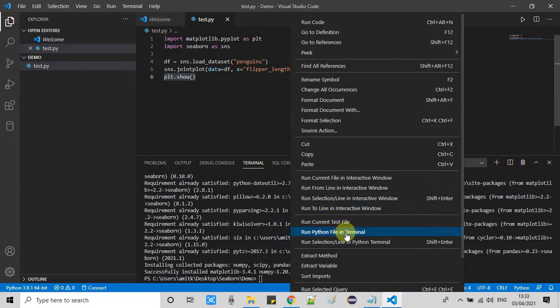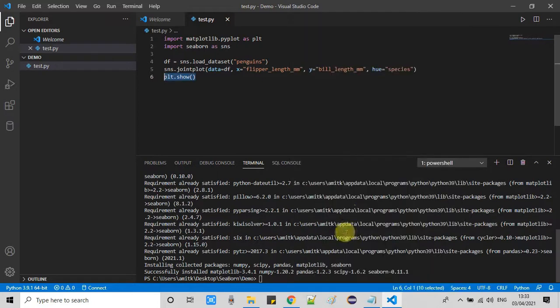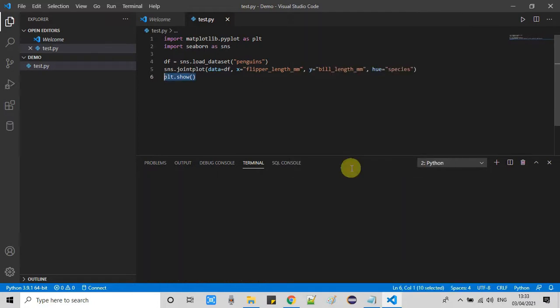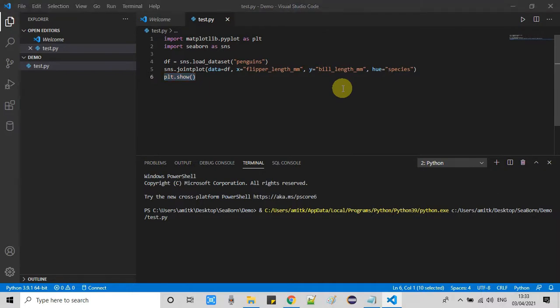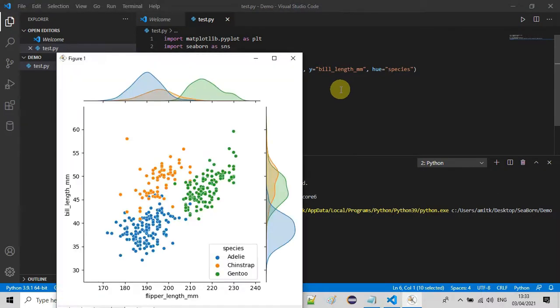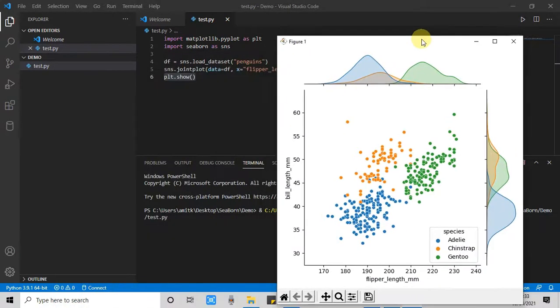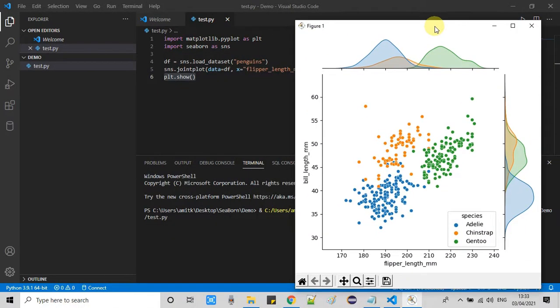Now we have just saved this file. Do a right click and run this file. Within a few seconds we will see a graph plot on the screen. Here we go. We found this. So guys, you can see this plot is just created.